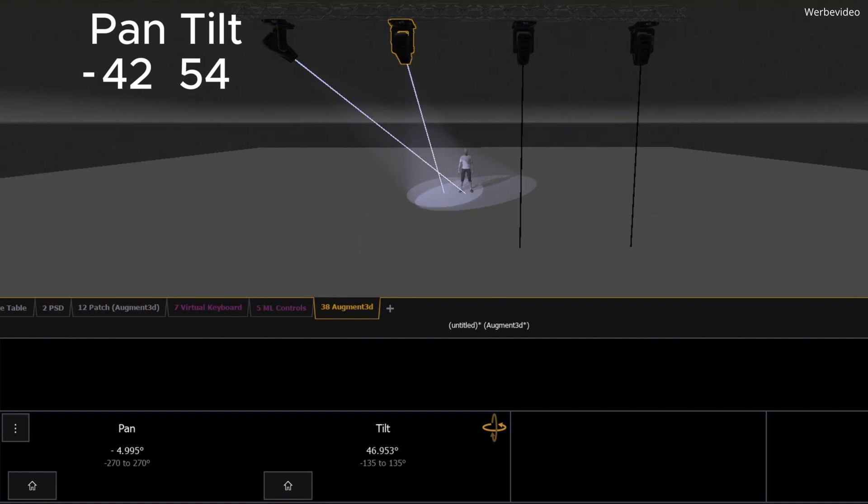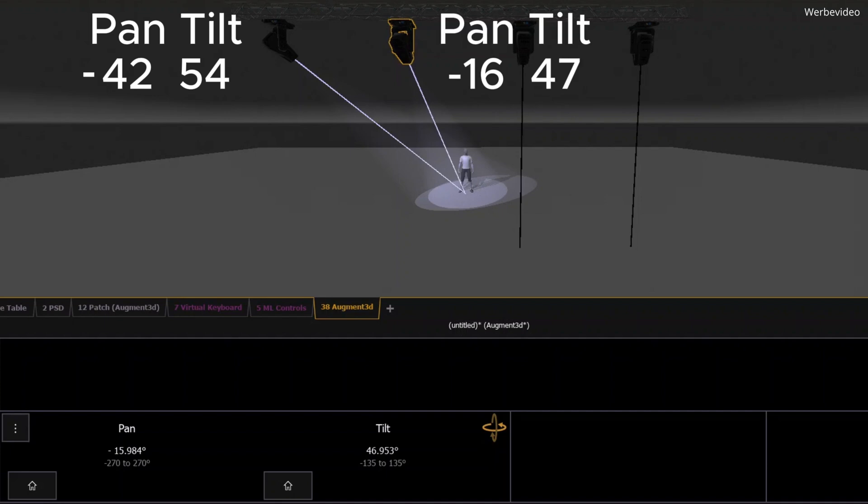Here's the thing. These numbers are specific to each light, and they don't mean much outside of their own context. Even though these two lights are pointing at the same person, the pan and tilt values are completely different for each fixture. It's not very intuitive, right?